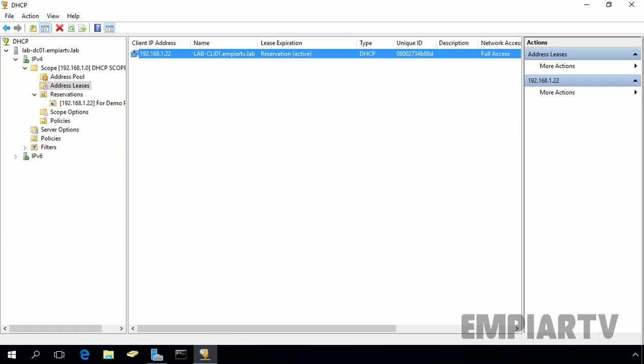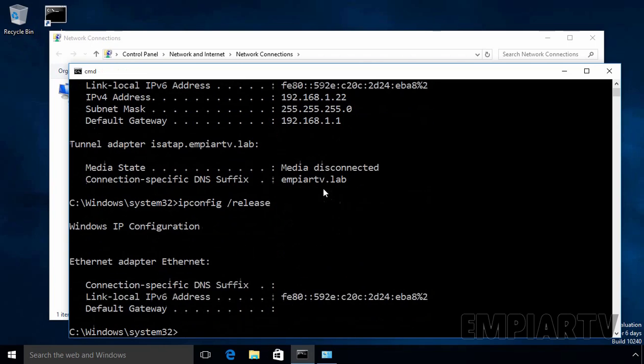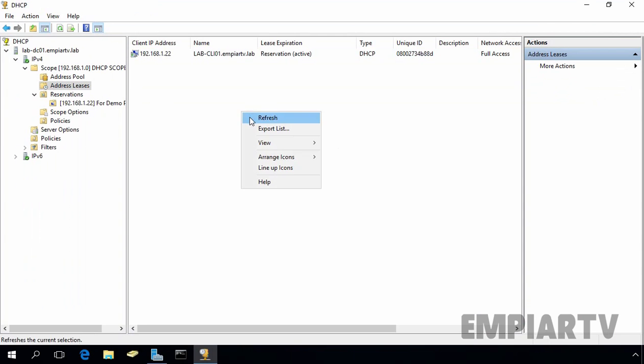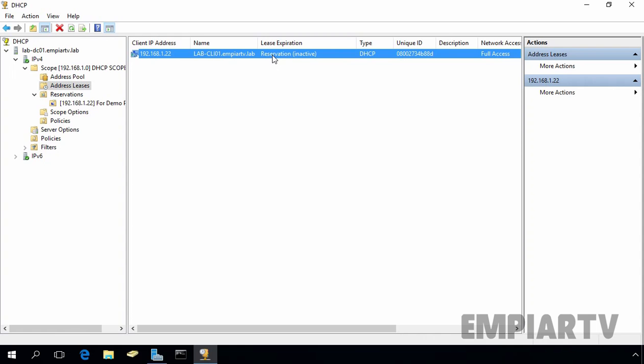Now suppose if client released the IP address or your client is not currently started yet, that time if you see on the DHCP server, still under address list we can see the IP address is there. But this time under lease expiration, as you can see, the reservation is currently inactive.